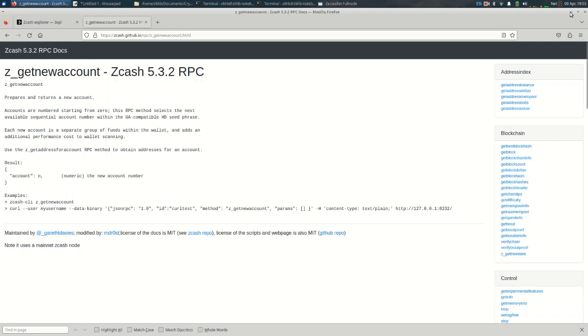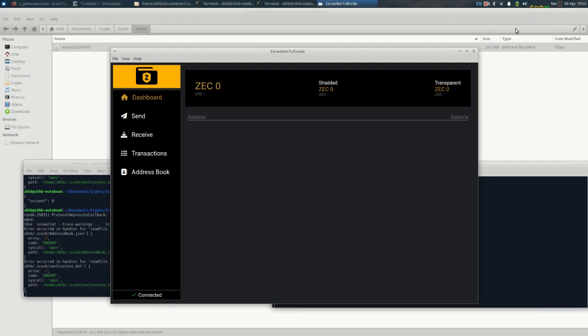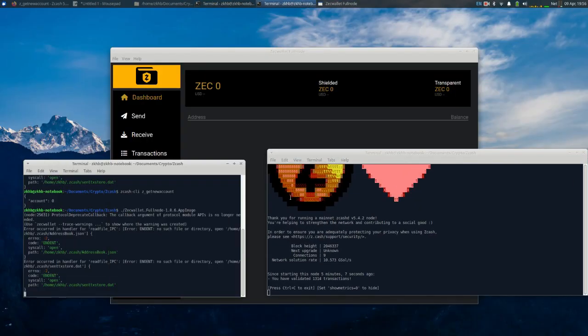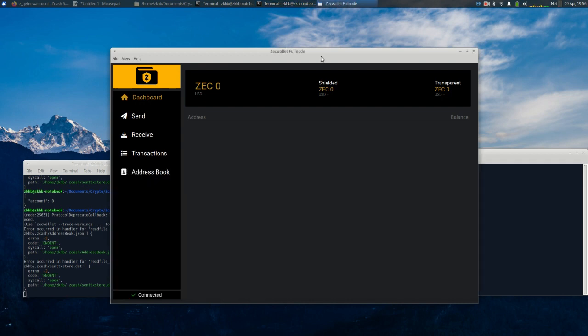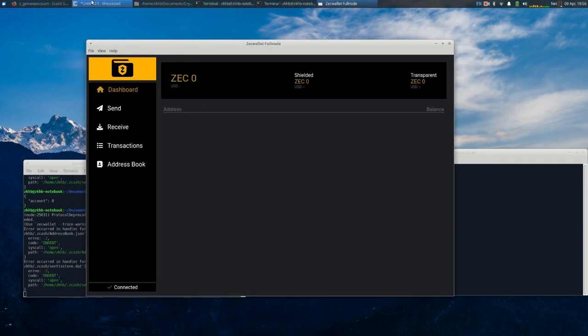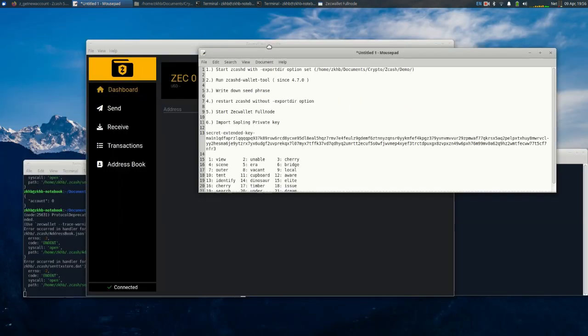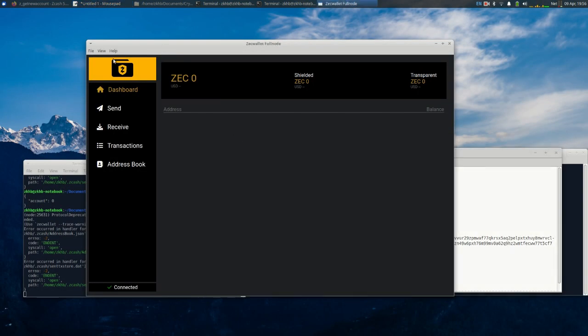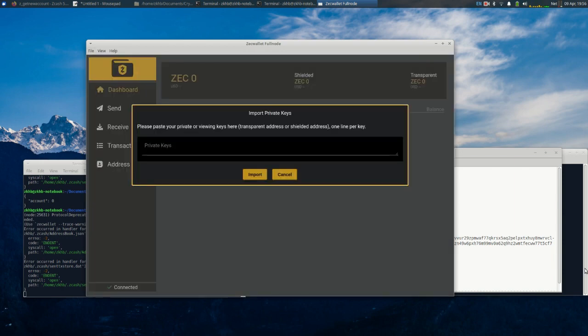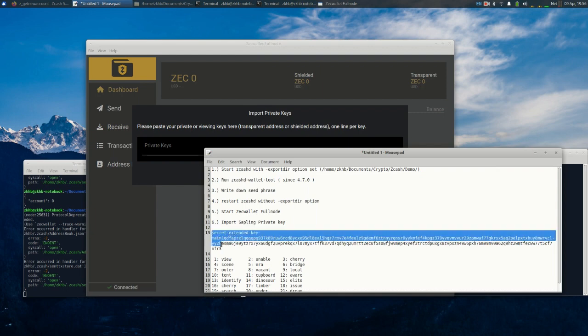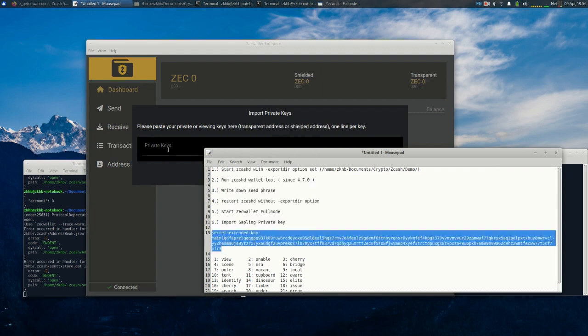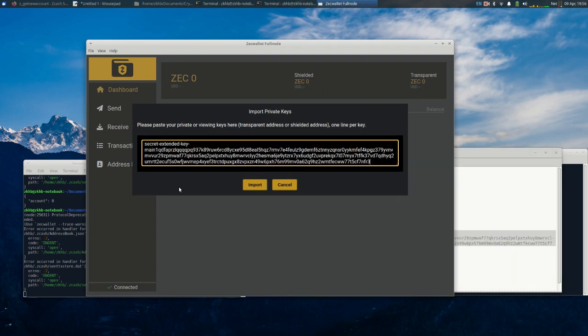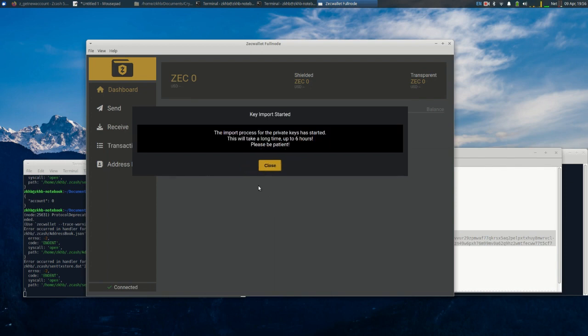So let me go back here, minimize everything. Since we don't have any zcash but we do have this secret card, this private key we want to import, how would you do that? You go to file, you go to import private keys, copy here, paste, you import.